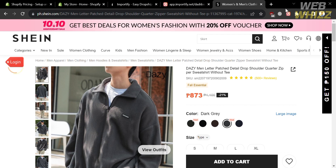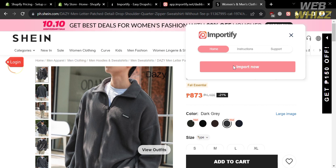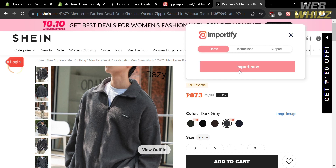After choosing a product, click the Importify Chrome extension icon in the top panel next to your URL bar. A pop-up window will appear. Click the 'Import Now' button. This will show a pop-up window where you fill out required information including the product title, variations, and corresponding prices. You will be able to do this if you are subscribed to one of Importify's subscription plans.